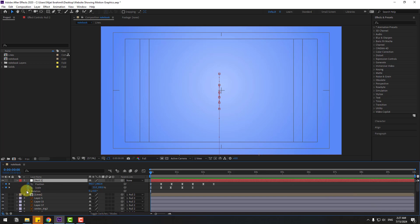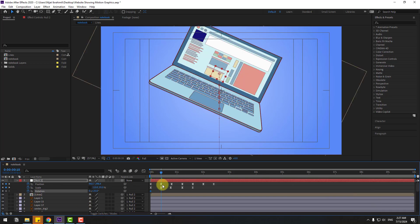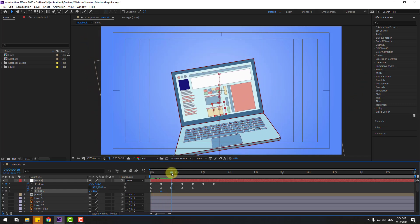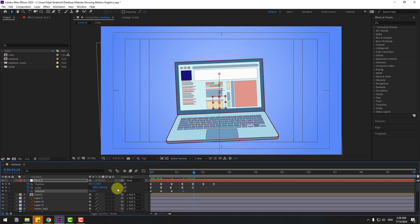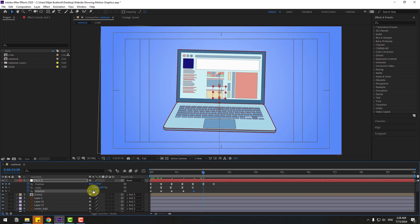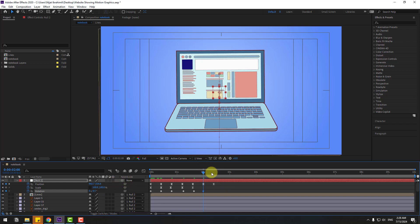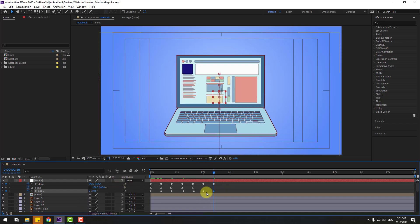Go to the first second, hold Shift and press R to open Rotation. Create a rotation keyframe and change rotation to 25 degrees. Go to 10 keyframes and change to minus 10. Next keyframe change to 5, next to 1.5, next keyframe to minus 0.5, and the last keyframe change to 0. Make all keyframes easy ease and preview.